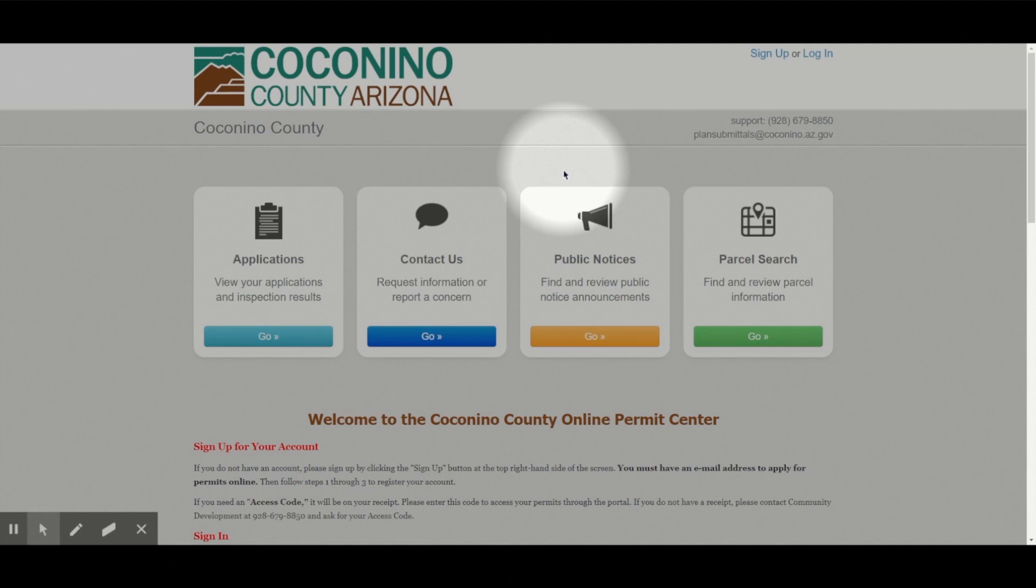On the portal main page, at the top right, you'll notice two options. You can either sign up or log in.